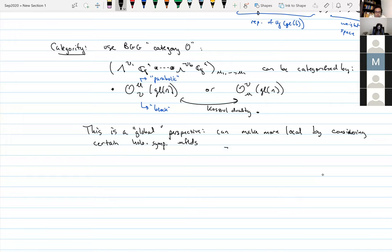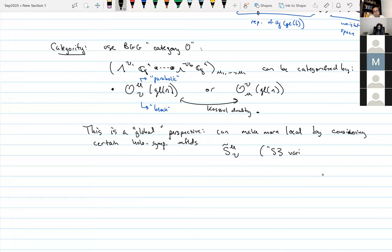We're going to consider certain holomorphic symplectic manifolds, which I'll call S̃_{μ,ν}. Since I've been working with Tony on this project, we've especially been looking at papers of Braden, Lakata, Proudfoot, and Webster. They call these things 'S3 varieties' so I'll use that name — indexed by the same type of μ and ν as above. And we want to consider the Fukaya categories of these S3 varieties.